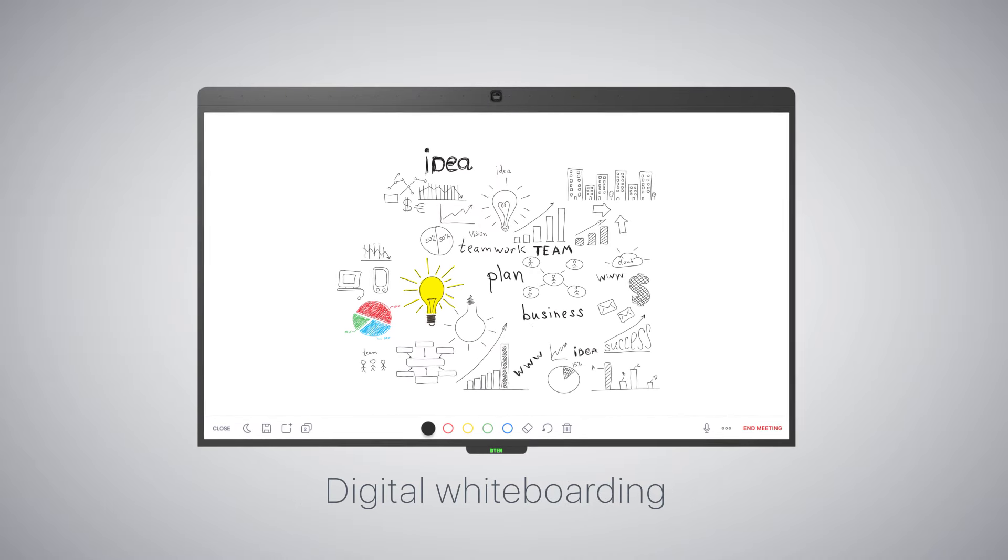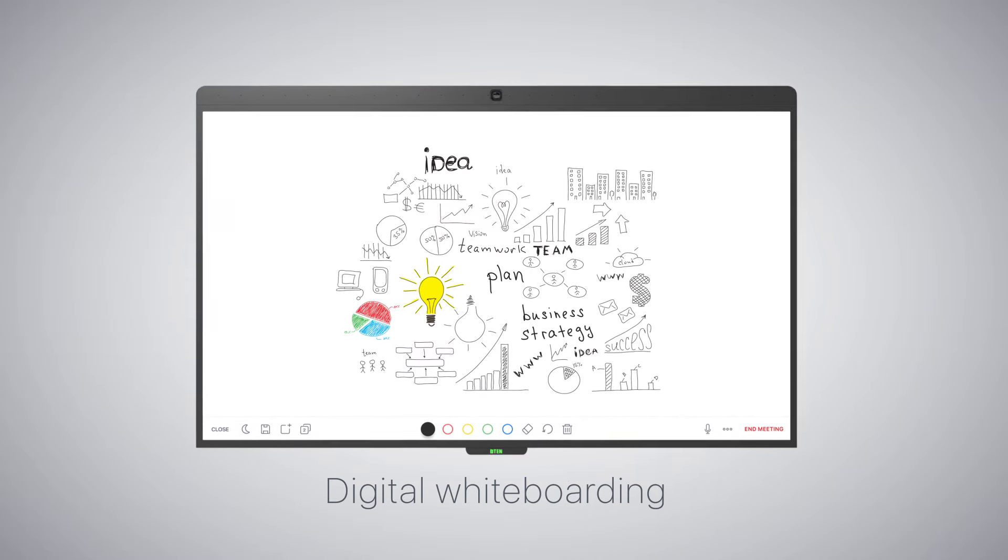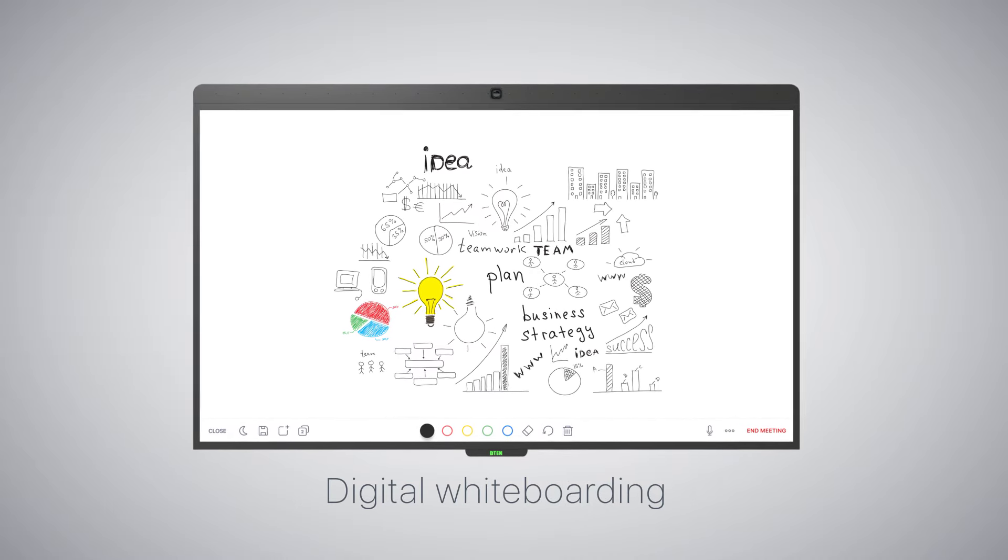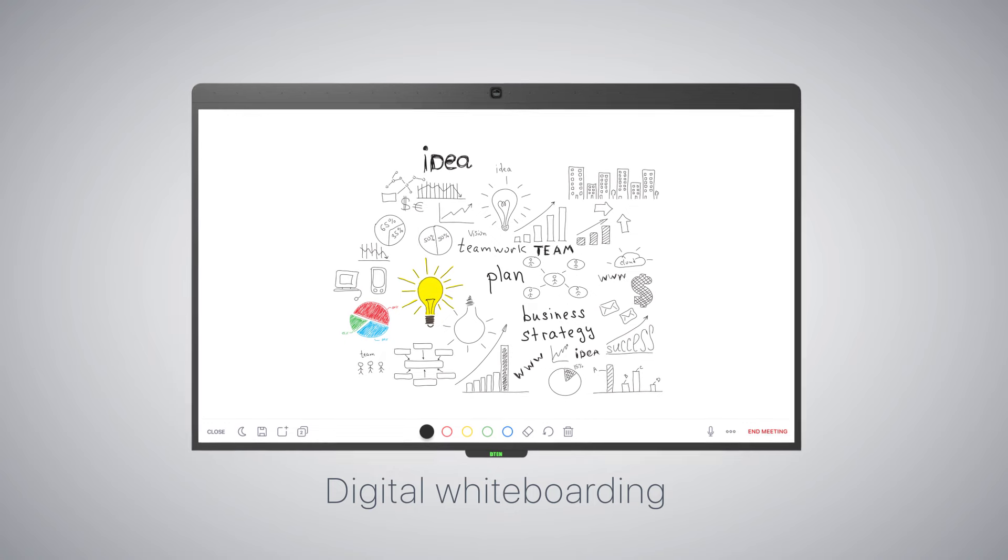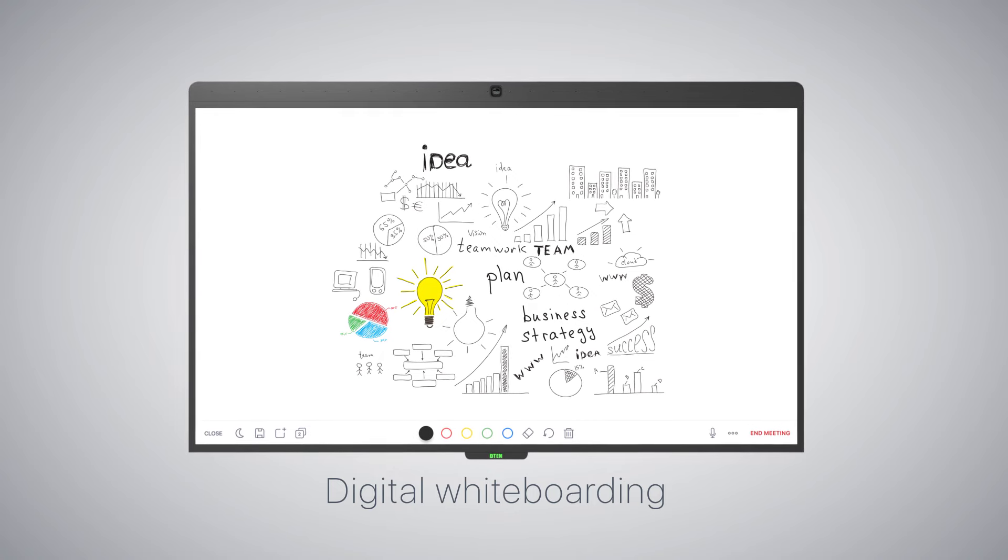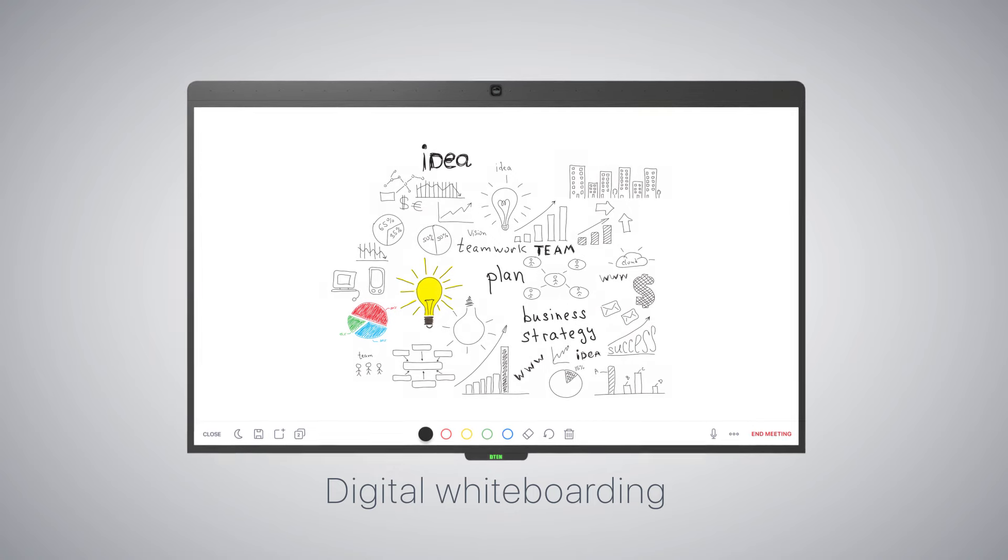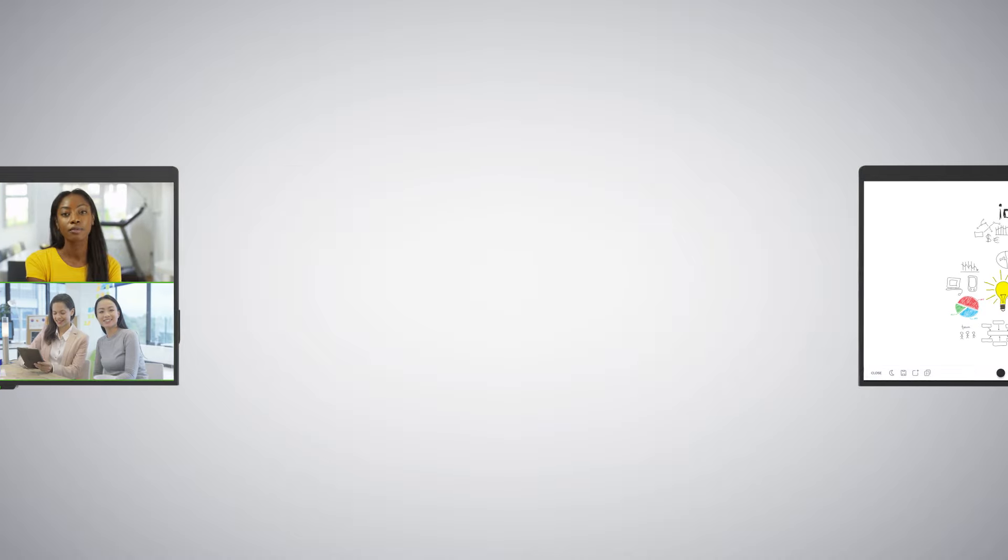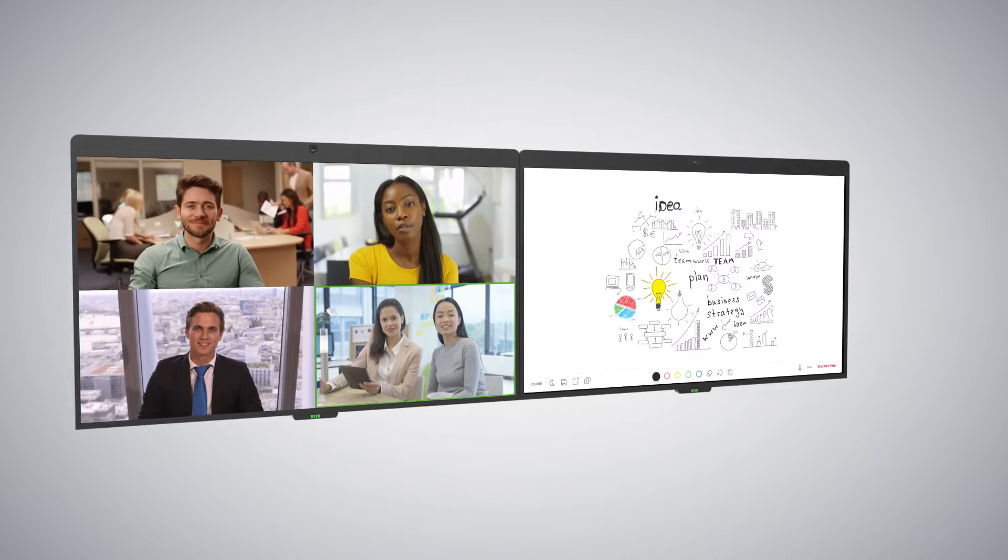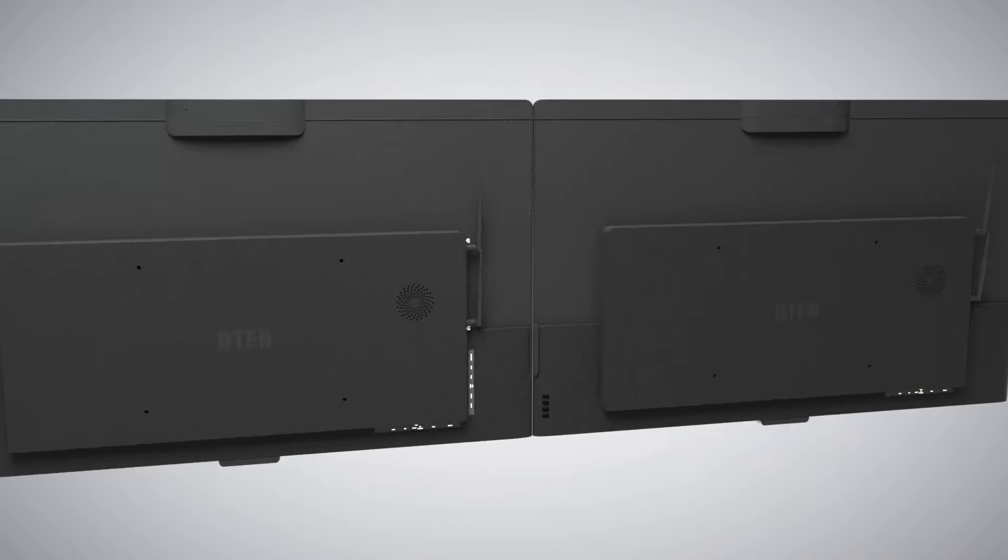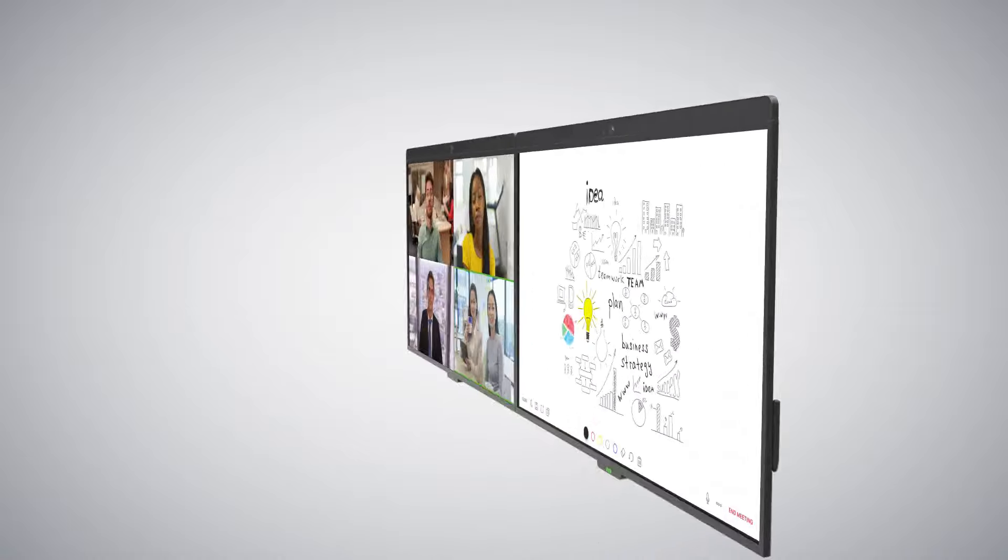Digital whiteboarding with ultra-responsive touch technology combined with the natural D10 board pen provides whiteboarding capabilities with minimized latency. D10-D7 can also run Zoom Rooms for Touch as a dual display setup.